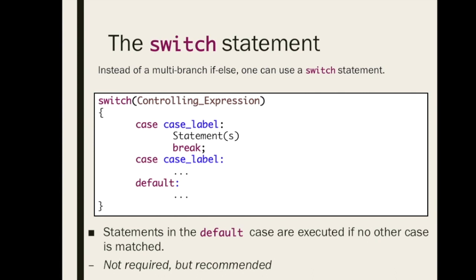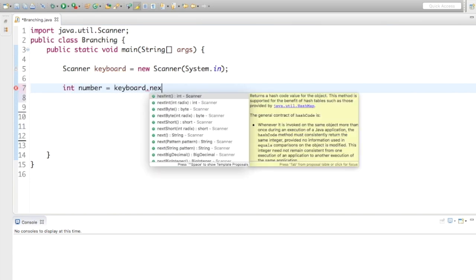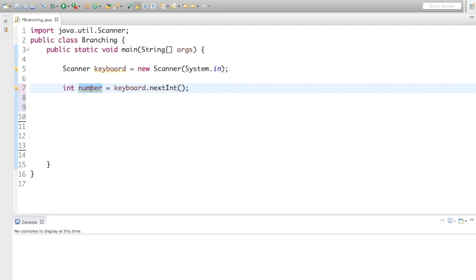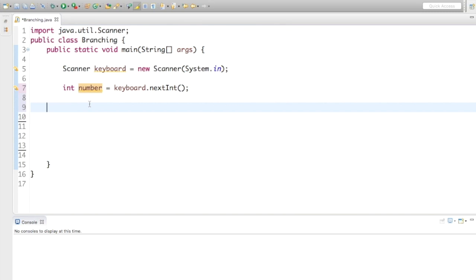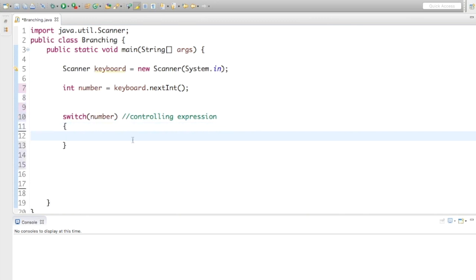Let's go to Eclipse and look at an example. I'm going to create an int variable called number that reads in from the keyboard, and then write a switch statement that switches based on this int variable. If the number is equal to 1, we'll print out 1; if equal to 2, print 2; if equal to 3, print 3; and then use a default statement to say not 1 through 3. I start with the keyword switch, and then I need a controlling expression — number — followed by opening and closing curly braces.